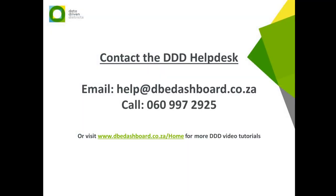We hope that this video assisted you to reset your Triple D dashboard password. If you require further assistance, please do not hesitate to contact the Triple D Help Desk.